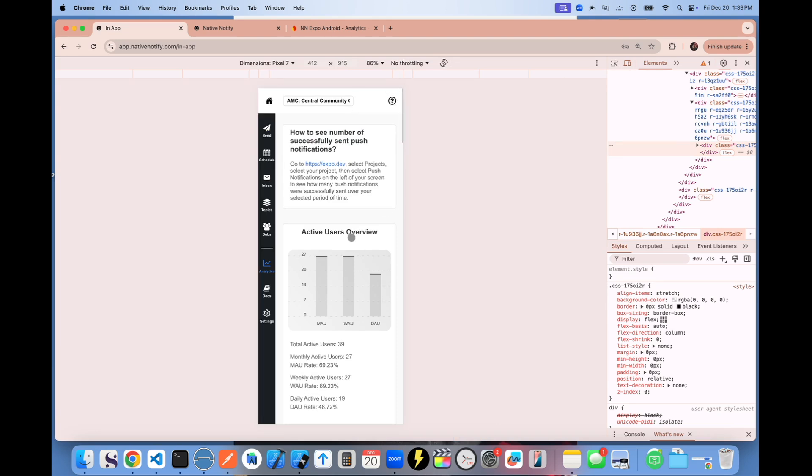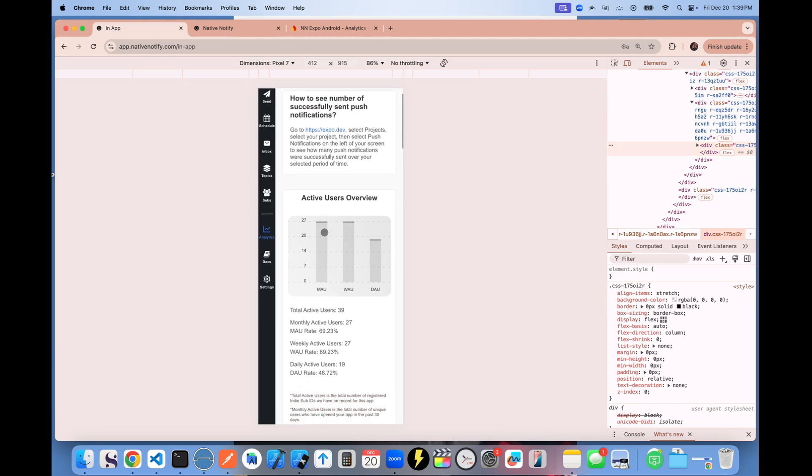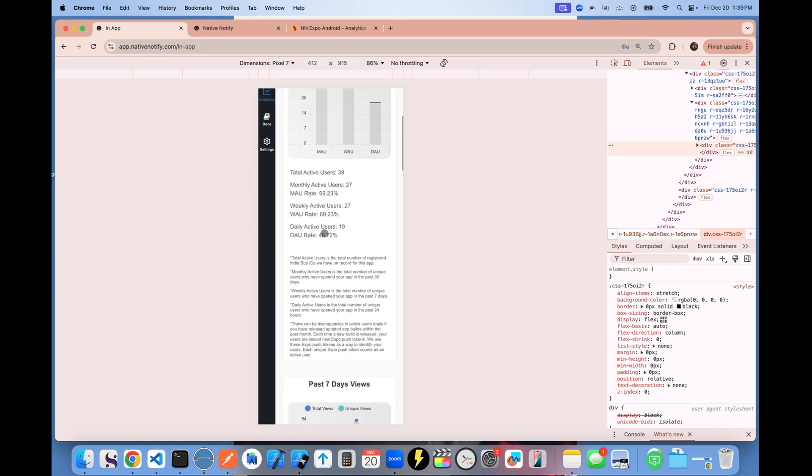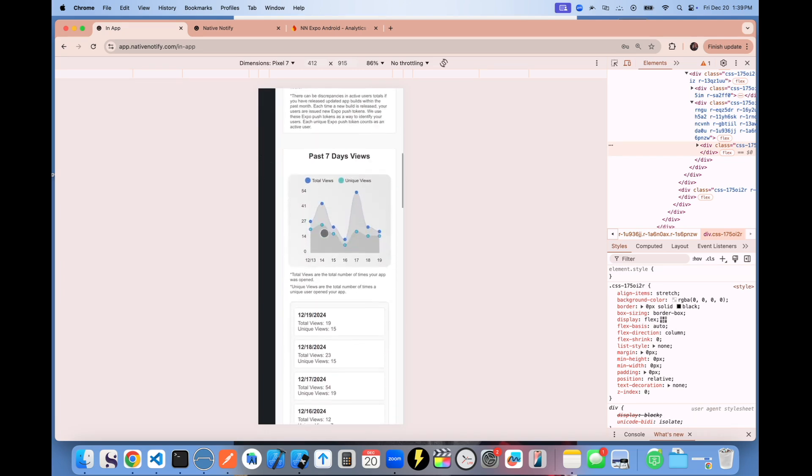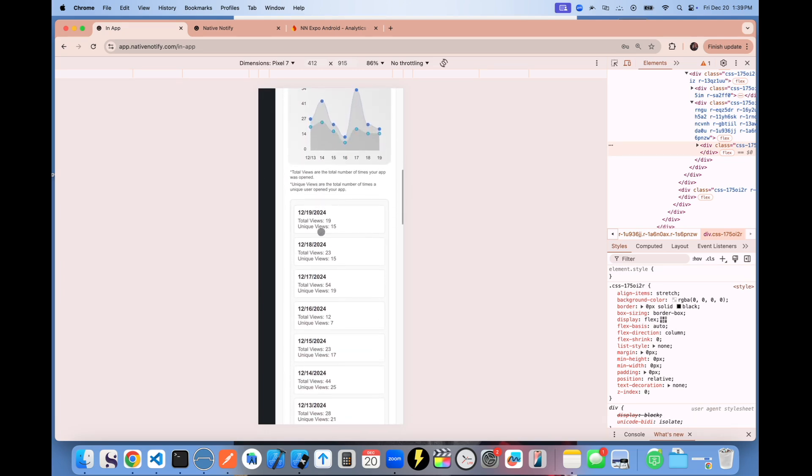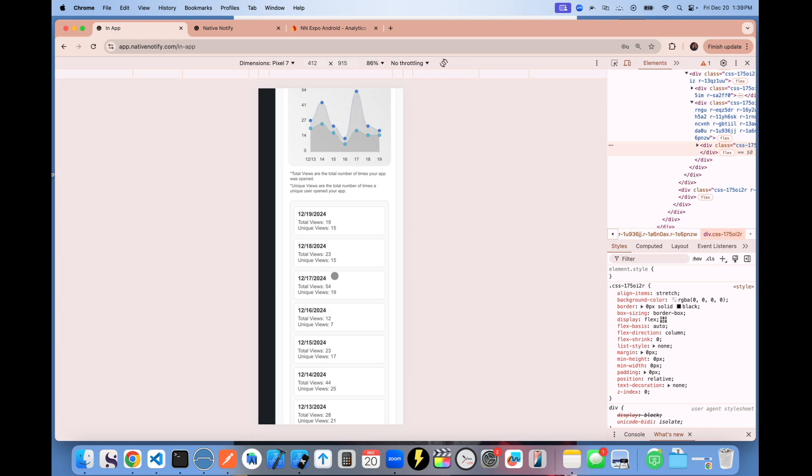So it makes it real easy. You could just open up Native Notify on your phone and do a quick search of your analytics for that day or that week, see how you're doing.